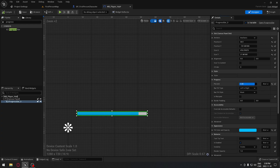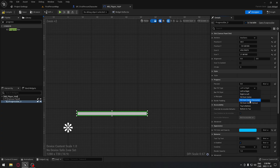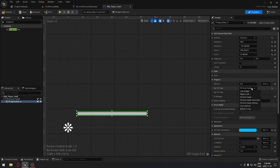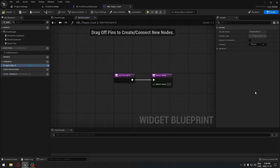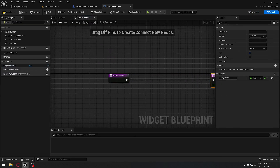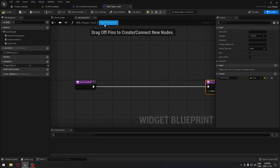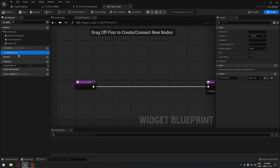Now that we have this selected, we'll go to the Percent under Progress Percent — if you move that you can see the bar moving. You can play with this if you want it to fill up a different way, like from the center, it's up to you. I'll keep it basic: left to right. Now I'm going to create a binding here — that binding will reference our first-person character to display health on our screen.